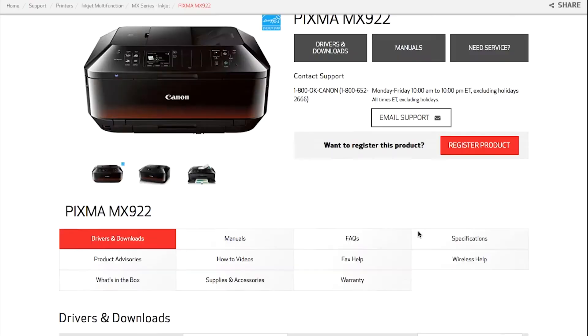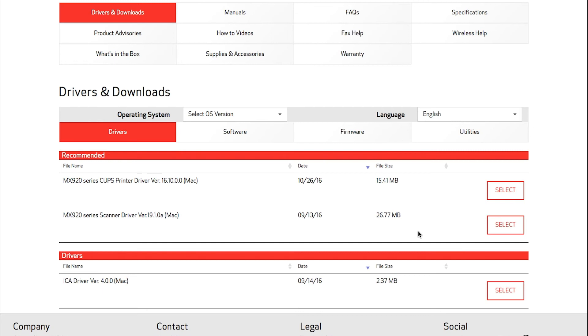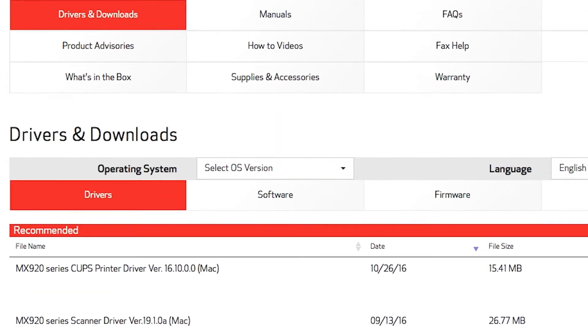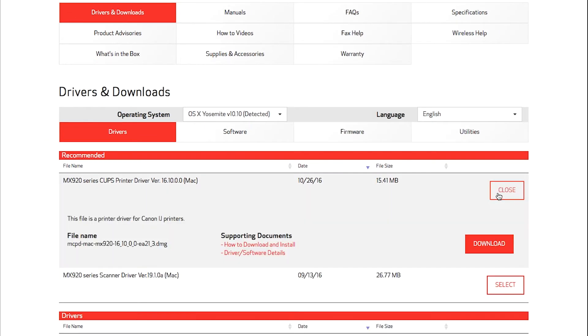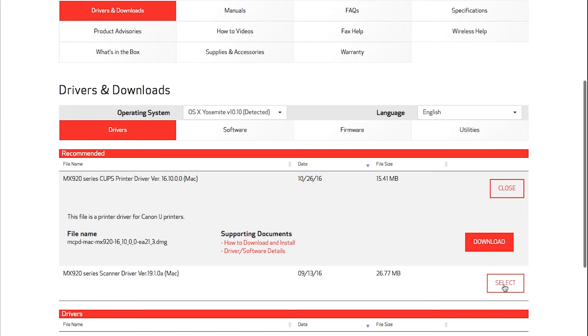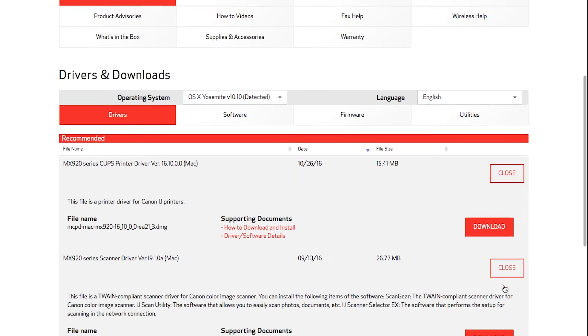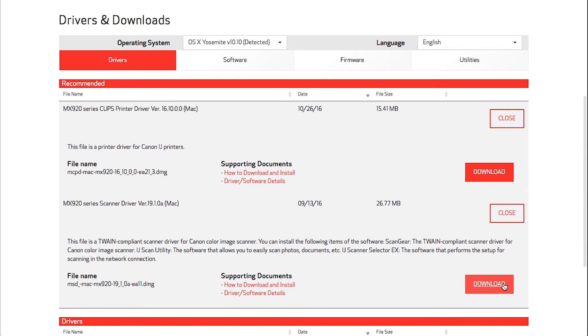Your computer's operating system and version will be detected. If you need to change it, select it from the operating system drop-down menu. Now follow these links to download the software files for your printer. Please take a moment to write down the file names for each driver.